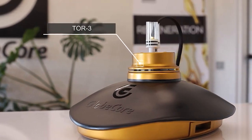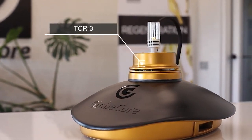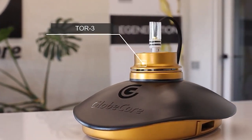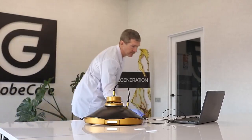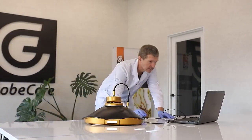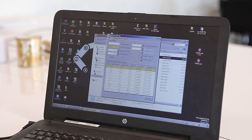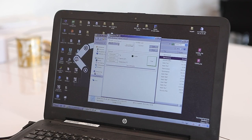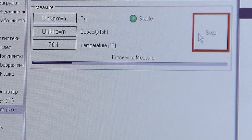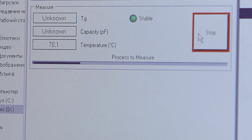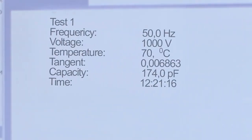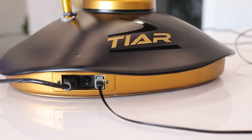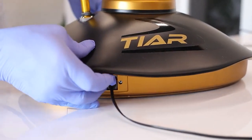GlobeCore has developed the TOR-3 device for measuring the dielectric loss tangent and the dielectric constant of insulation oil. The TOR-3 device is controlled by a computer which commands certain actions, made in automatic mode, with results output to this computer.